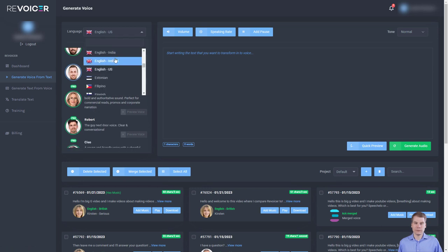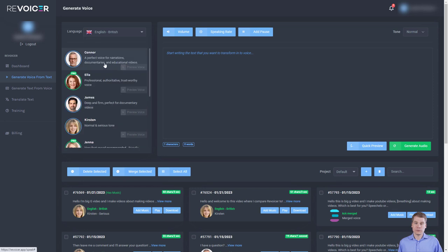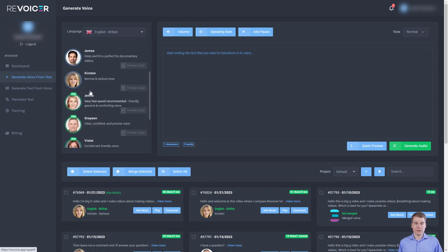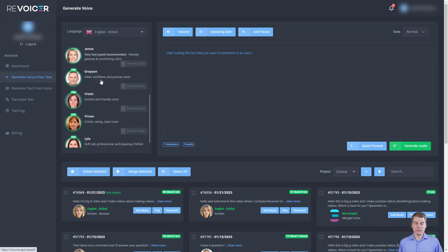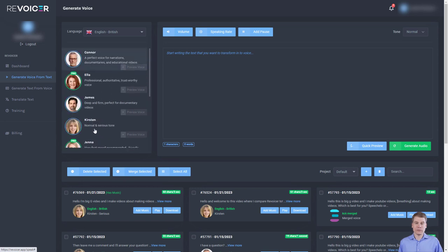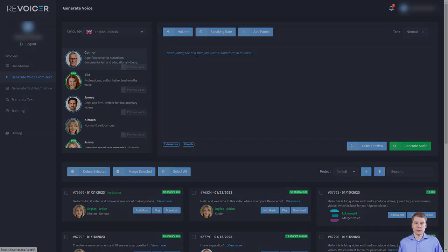If I go to English, British, we can see I've got Ella who's professional, Jenna, Grayson, Violet, Vivian and Lilla. I've got lots more compared to the standard. So I'm just going to show you what those voices sound like.